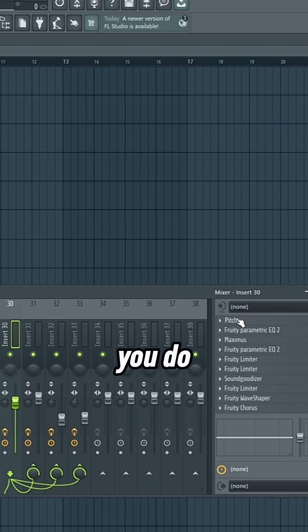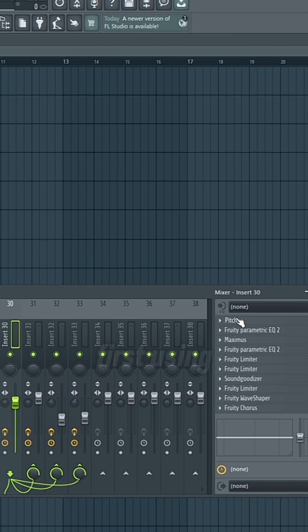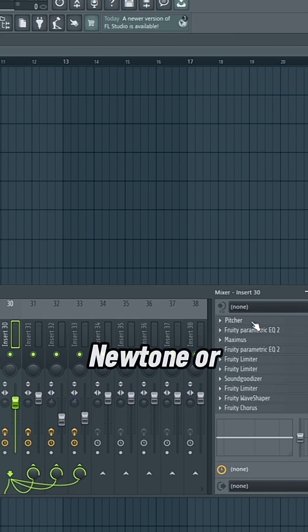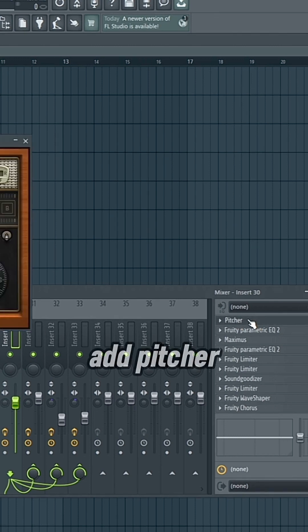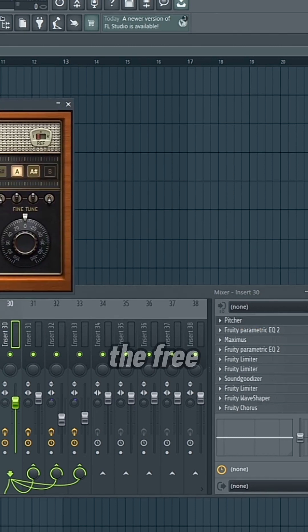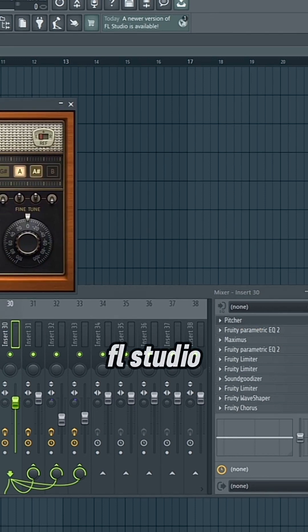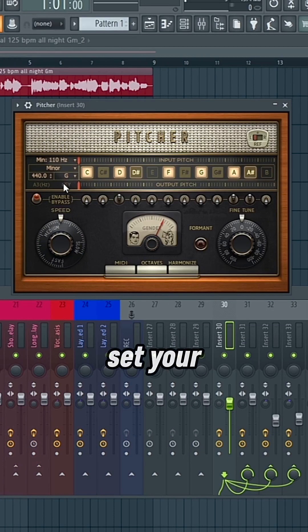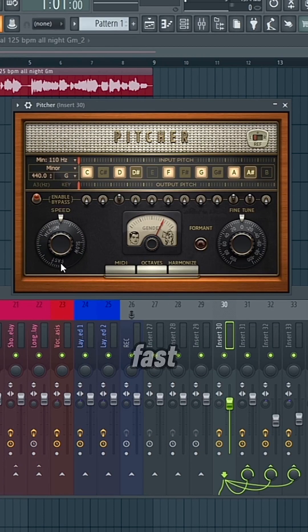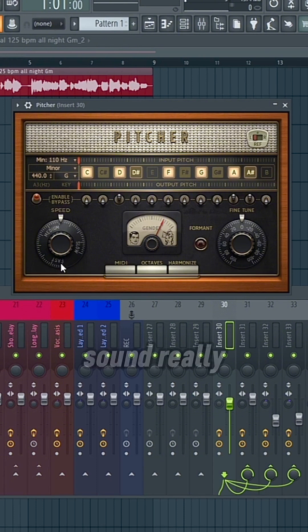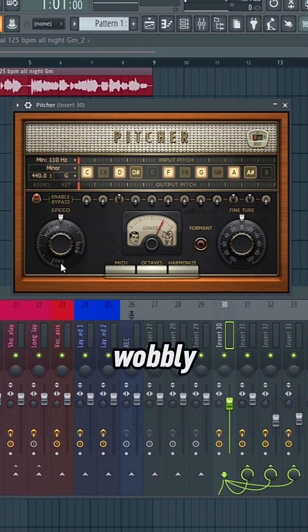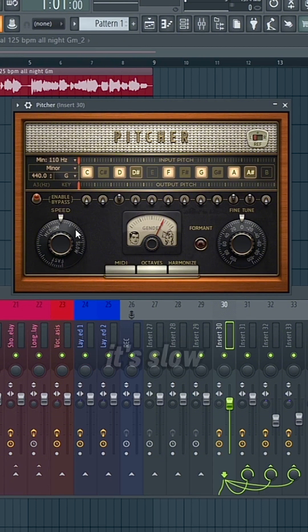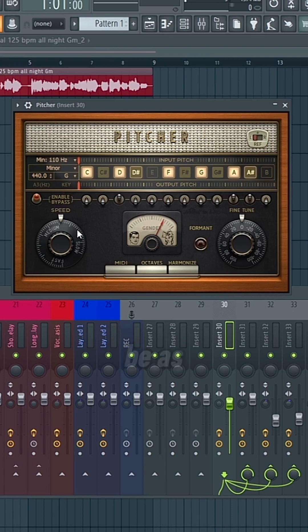Then after you do that, you can either do some manual tuning first using new tone, or you could add Pitcher, which is the free FL Studio autotune. So make sure you set your key and your scale and then choose the speed. If it's fast, it's going to sound really robotic and wobbly and probably not good. And if it's slow, it won't be as noticeable.